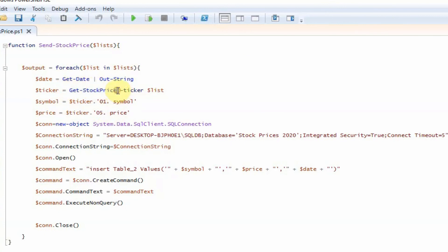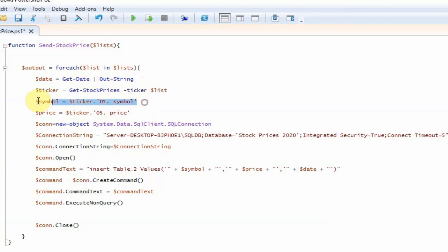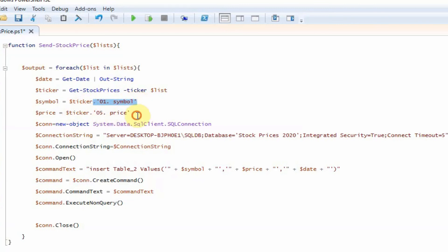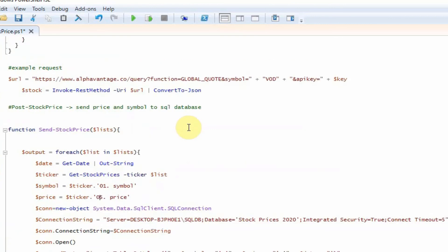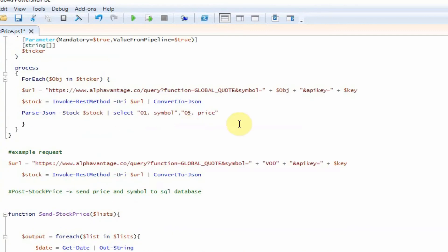We then use the get stock price commandlet to get the stock price and then we pass it the ticker, which we get from the list of stocks. We then want the symbol, which is the ticker and then we're accessing the dot one item of that object, the dot zero one symbol, and then the price, the dot five price. And then we can see that in this command here.